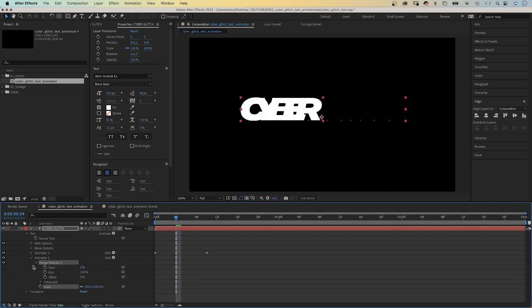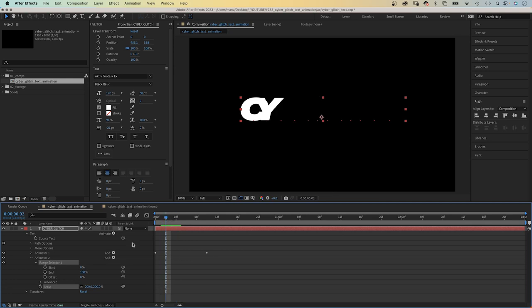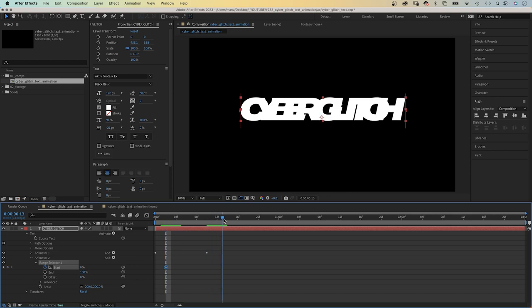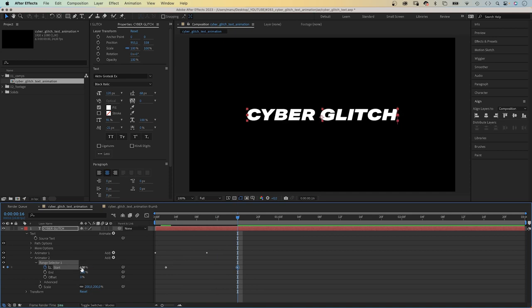Then we set a start keyframe at two frames. Set it to 100 at 16 frames this time. When the letters appear, they are doubled in size.